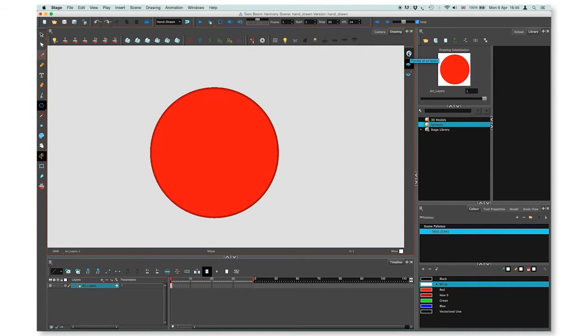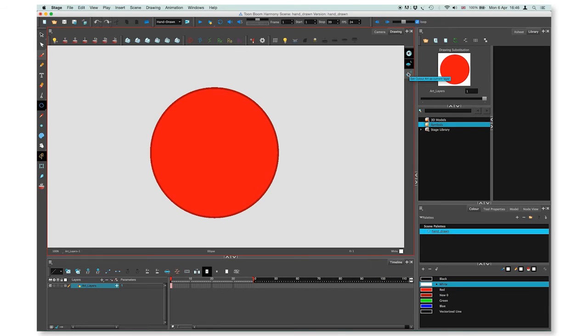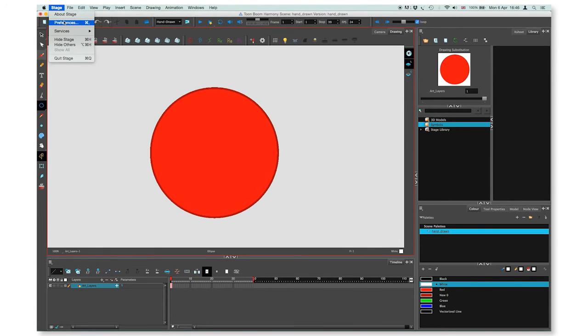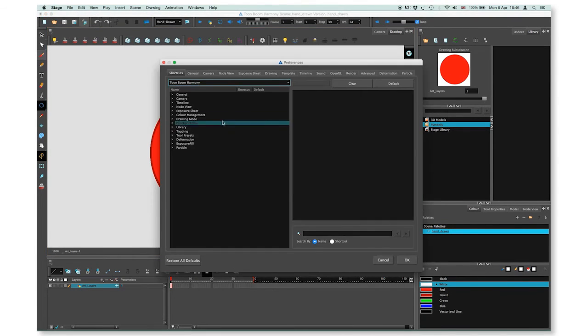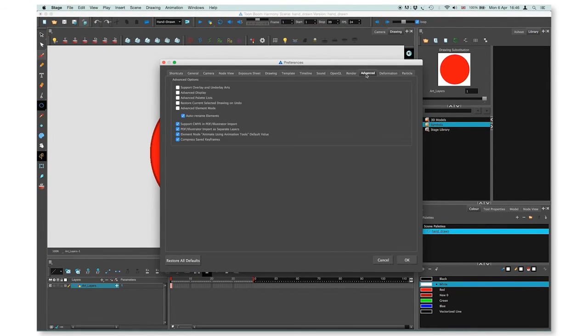By default, only the line art and color art are displayed. You need to enable the support overlay and underlay arts. To do that, go to stage, preferences, advanced, and select support overlay and underlay arts. Press OK.